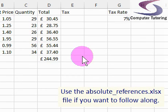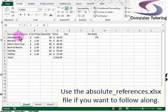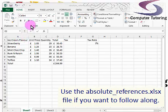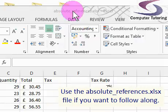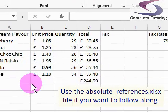We're going to do a bit of absolute references here. I've got a spreadsheet already here — it's the ice cream flavours spreadsheet. You can pick up this exercise file; it's called the absolute references exercise file. You should find it on the same page.